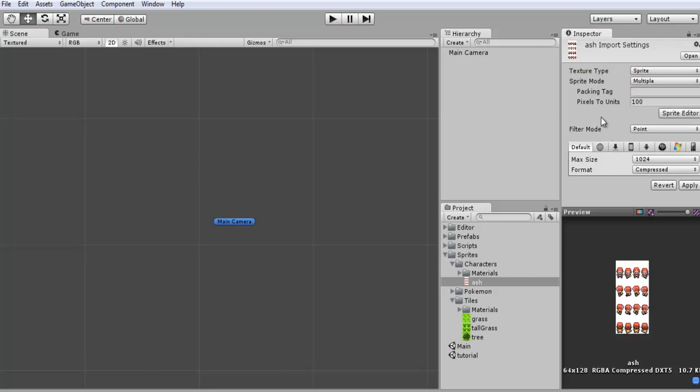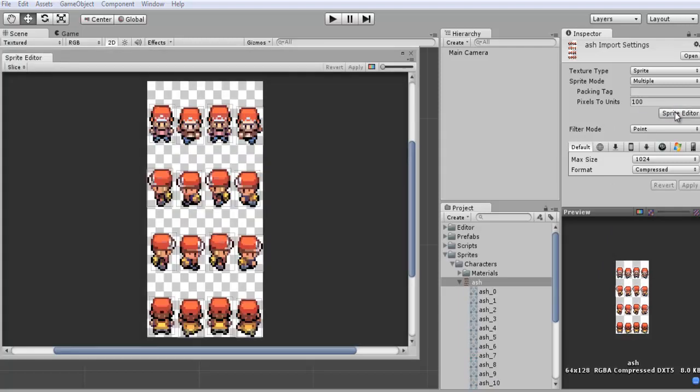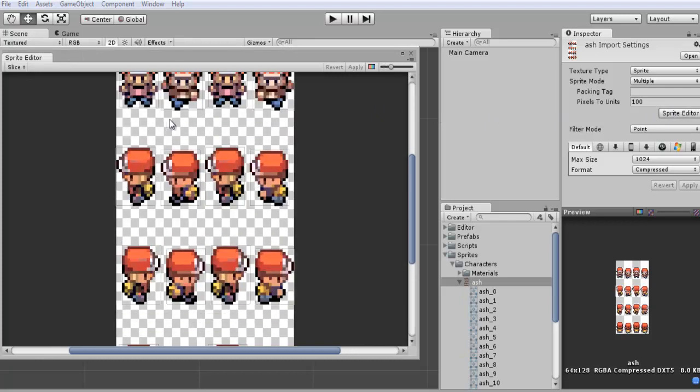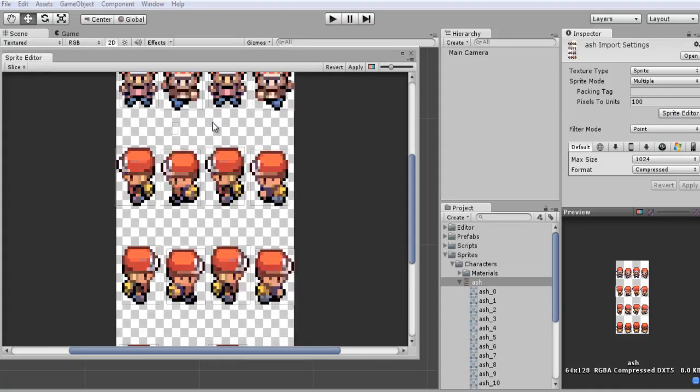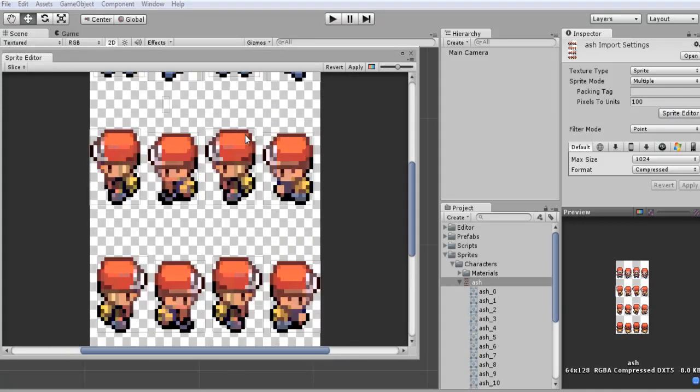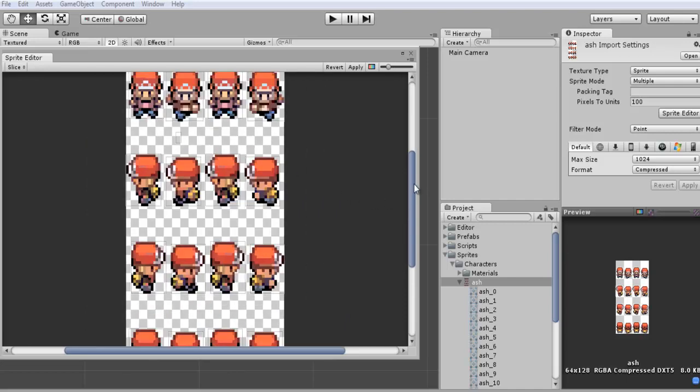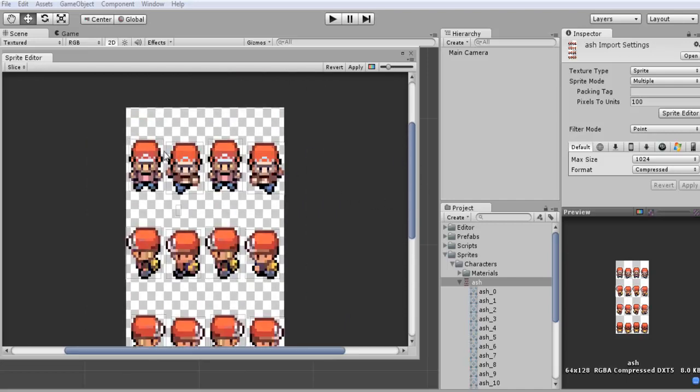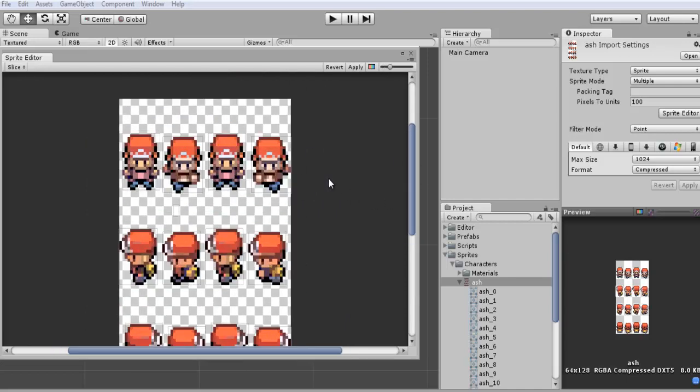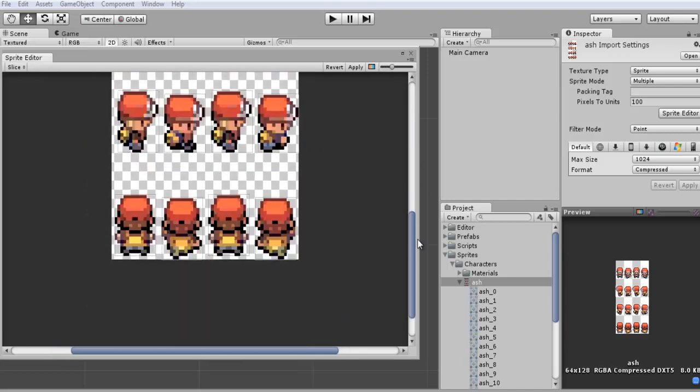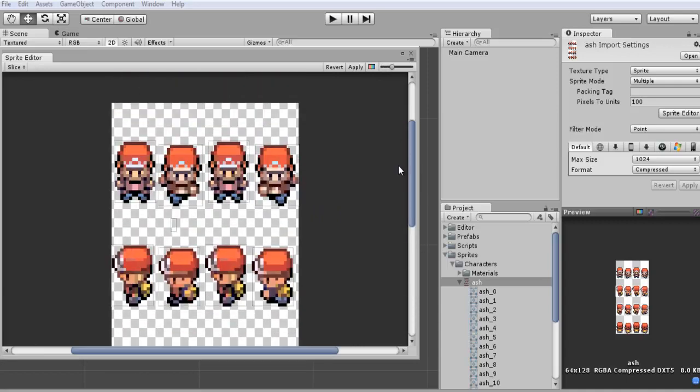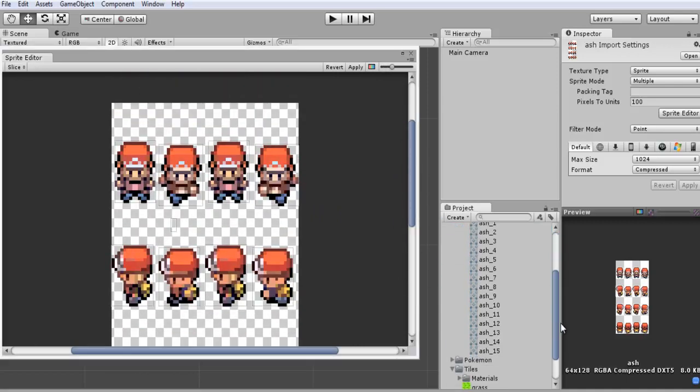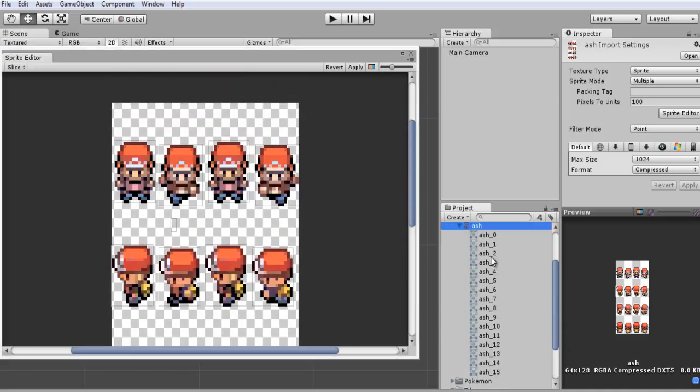So what this will do is allow you to slice up your sprite sheet and make these individual. So if you actually click on the sprite editor you can see that it already went and sliced up our different sprites. Indicated by these little grey boxes around each one. So it just goes through and it separates each one. And what it will do is it will go down here and create individual ones here.